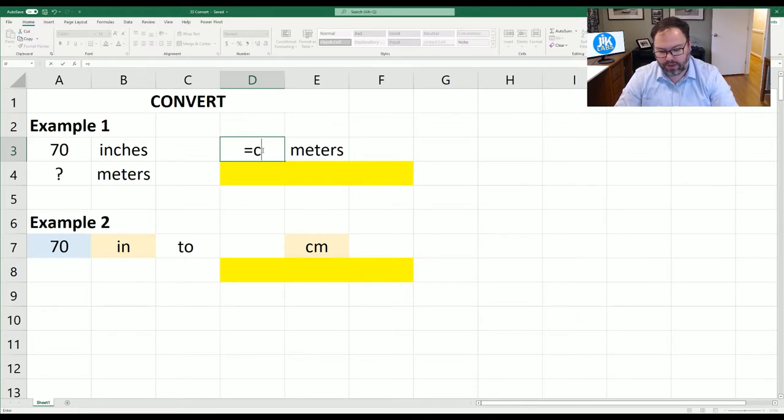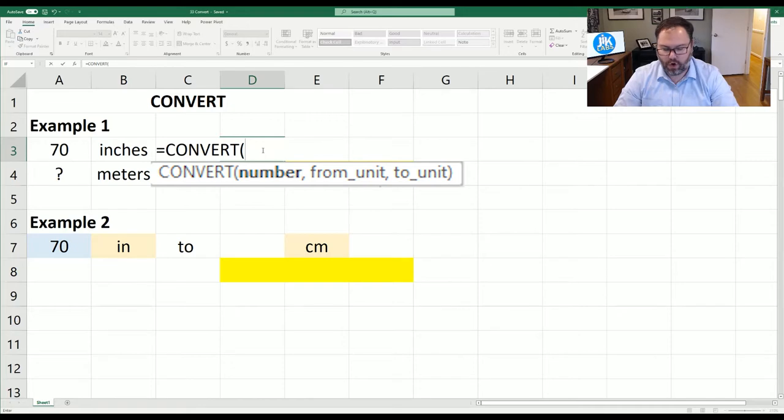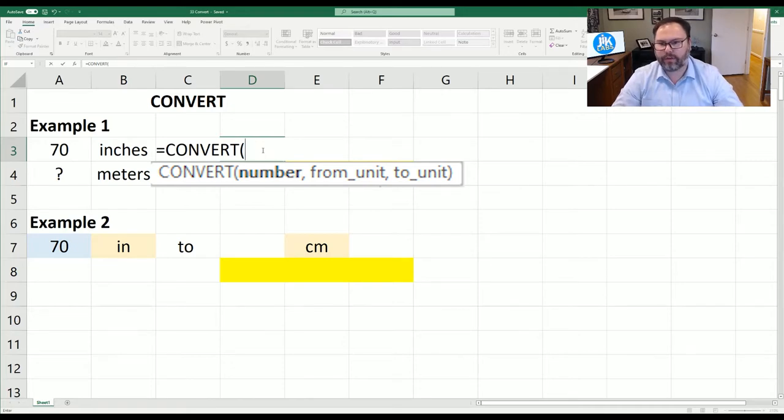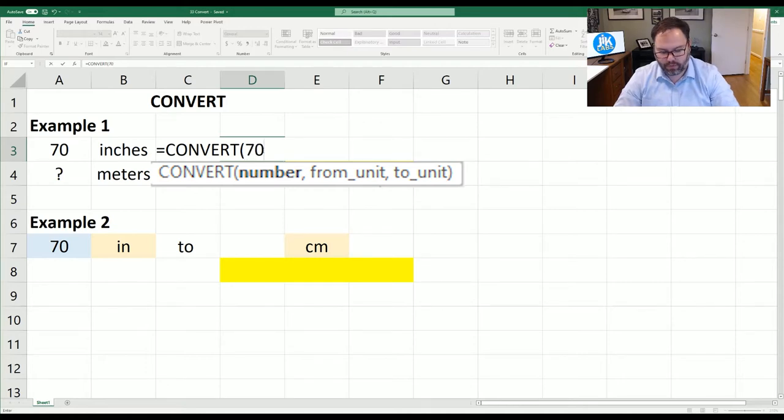So equals convert. We're going to open those parentheses. What's the first thing we need to enter? The number that we want to convert and that's going to be 70.